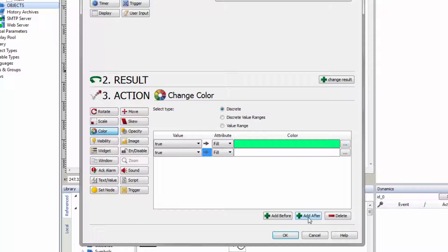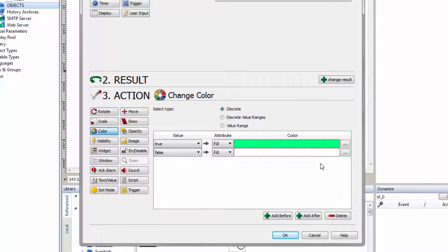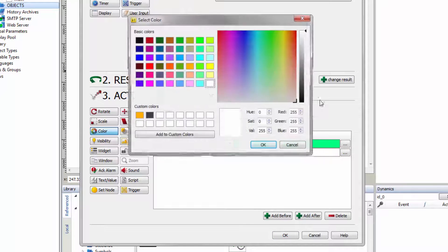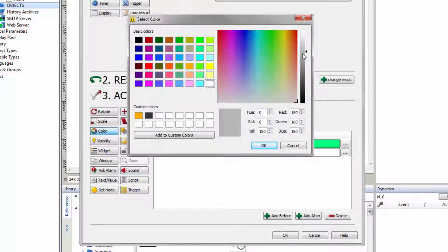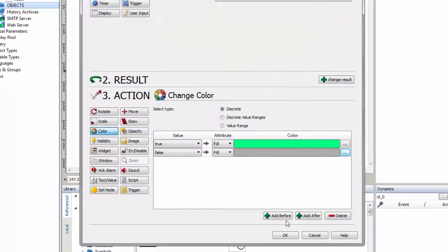Click the button Add After to add a new condition. If the value is false, the fill color should turn gray. Change the value for the condition to false and select the gray fill color.